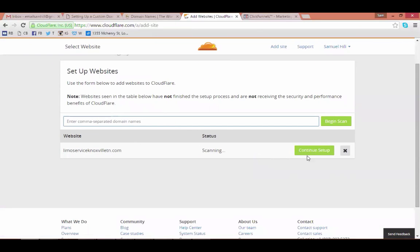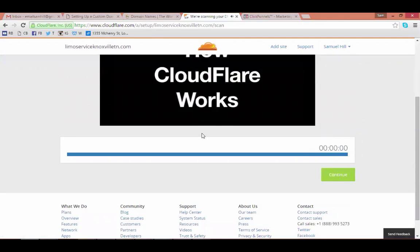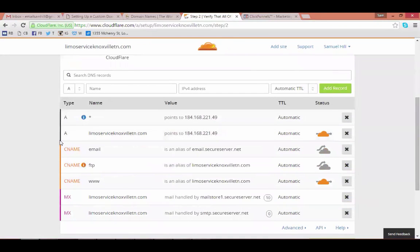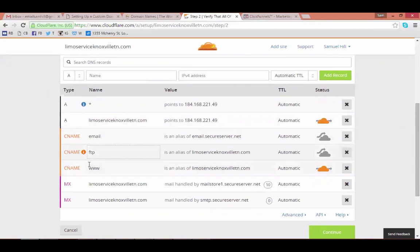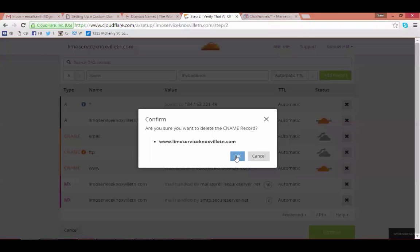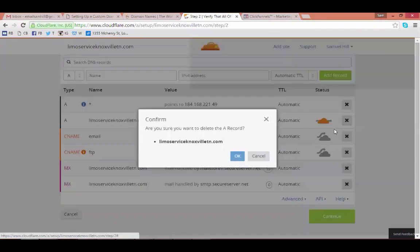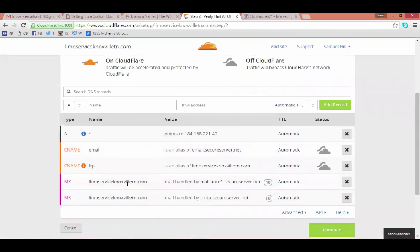Hit 'Continue Setup'. On this step, identify any A-type or CNAME records that have your domain name or 'www' in them. Delete those by hitting the X. Delete the A record that says 'limo service knoxville tn' and any pre-existing ones with the URL or www in the name. Leave the MX records alone.